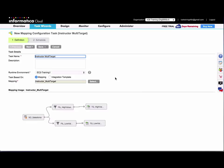Note that for a mapping that has no parameters, the wizard is going to be very simple. You can see that the wizard expands to just the Schedule step. We'll look at adding parameters later on in this module.